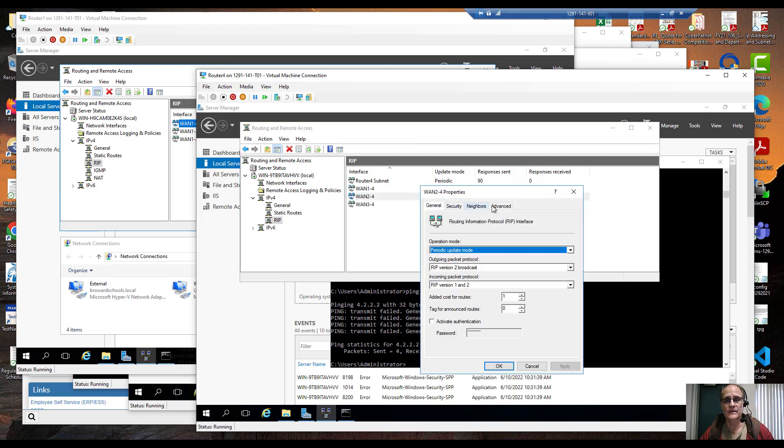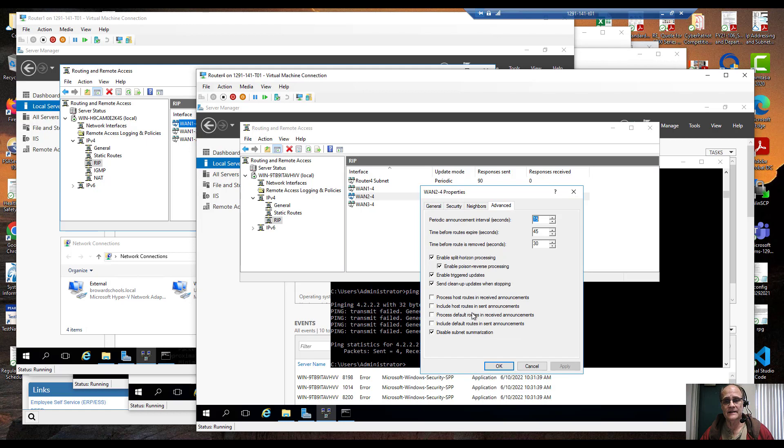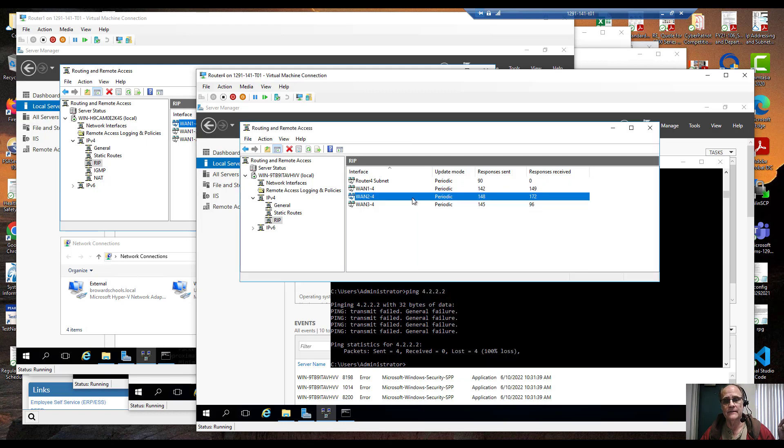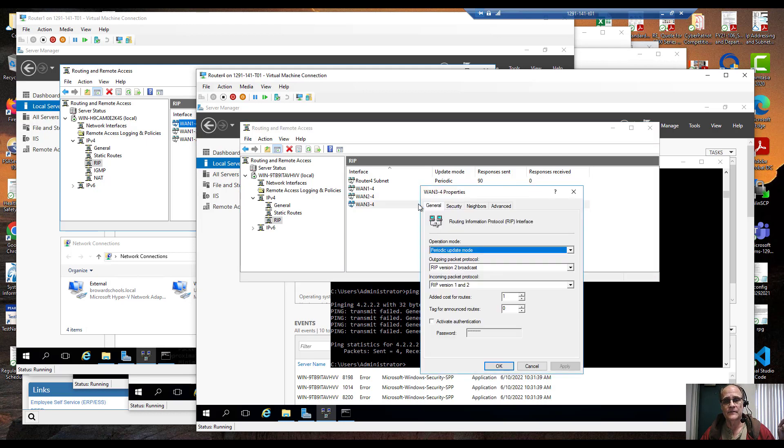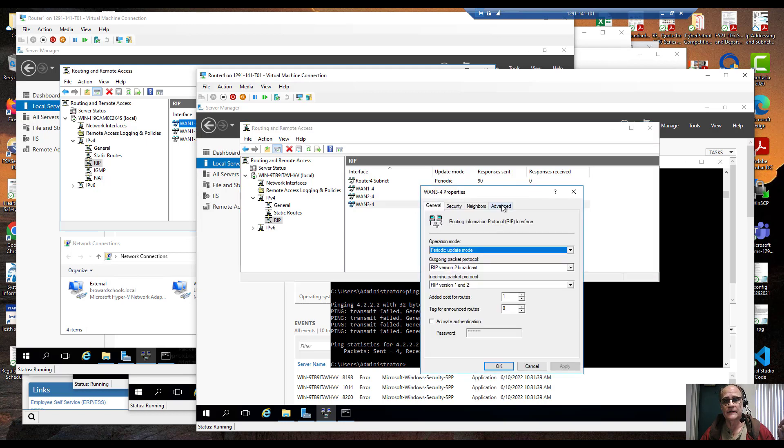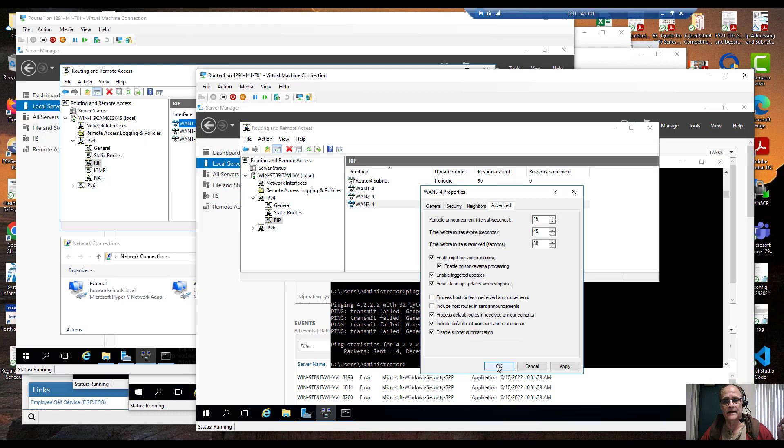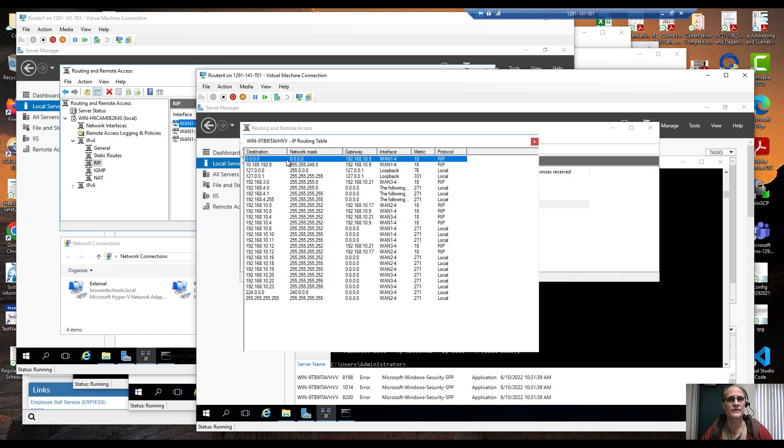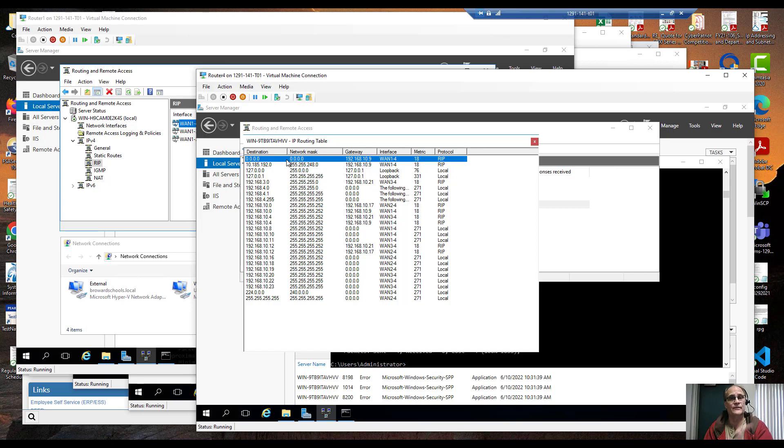So I'm going to click OK. I'm going to double click the next one, advanced, I'm going to select both process default routes and received announcement and include default route and send announcements. If I look at my routing table, look now my default route shows up and its preferred method is direct, right from router 4 to router 1.